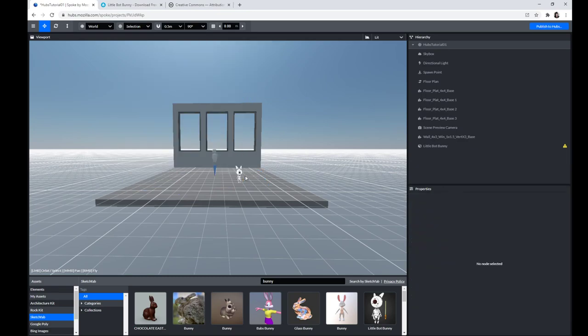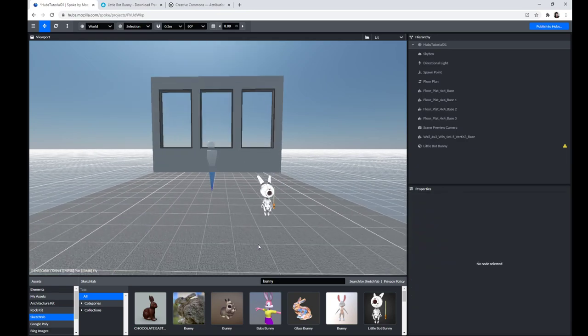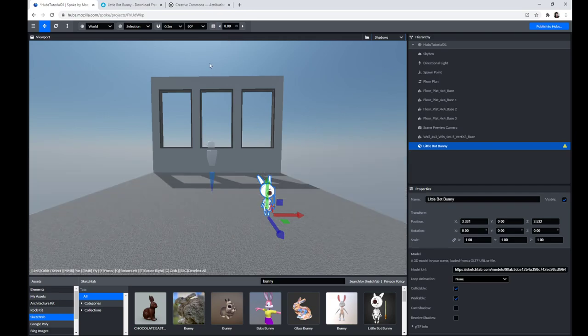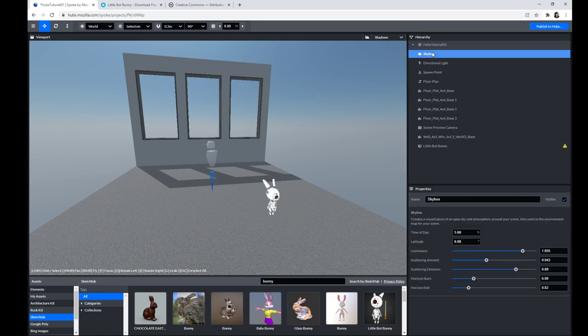You really have to just kind of test on different browsers, test with your friends as you're building this. I think at this point we'll actually go ahead — let me turn lit and shadows back on so we can see the shadows. I'm going to turn off the grid toggle.